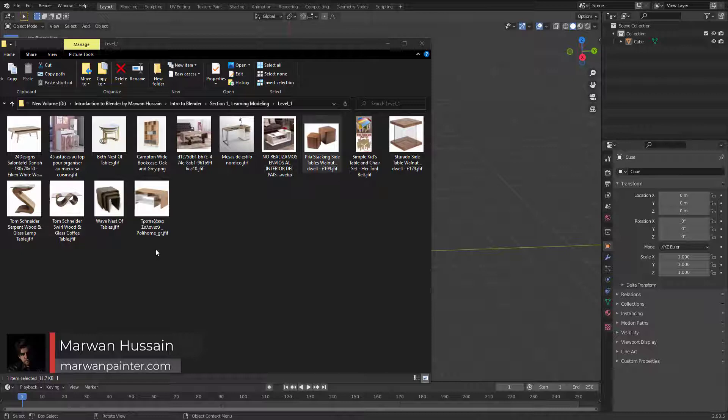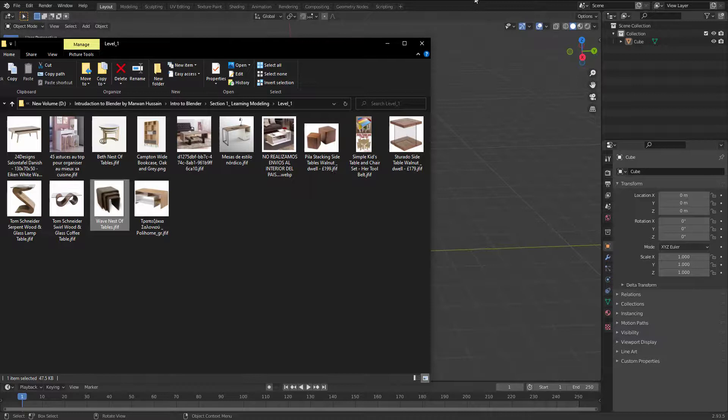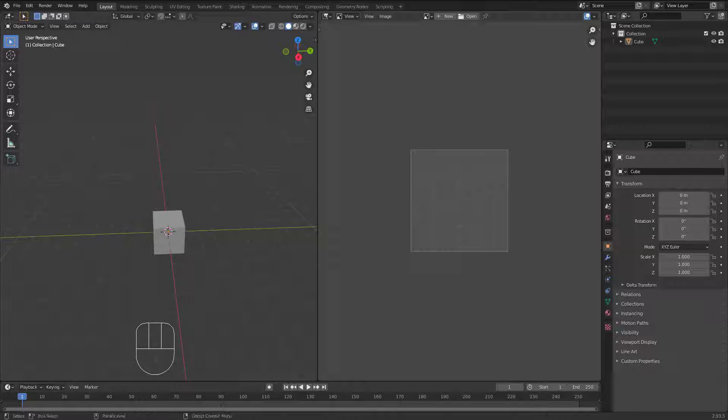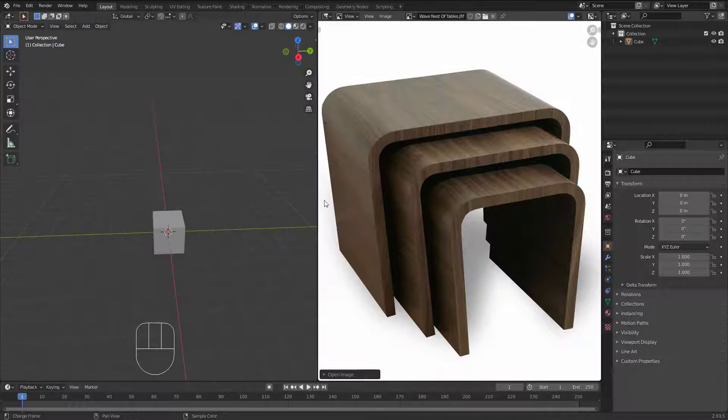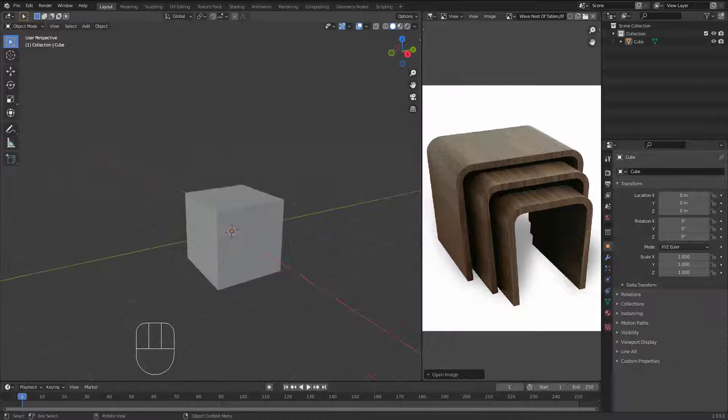Hi everyone and welcome back. Let's pick one of these images to create it — I'll start with this one. Let's open it. As we learned, let's split the area into two areas like this and change the editor to Image Editor so we can add an image right here. Bring the folder, click and drag, put this right here, and there we go — now we have the image. Make it small like this.